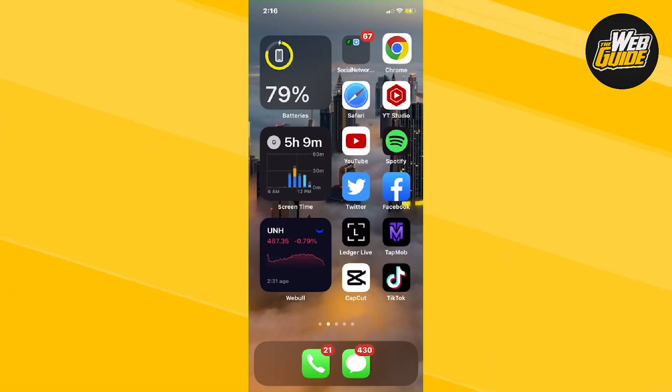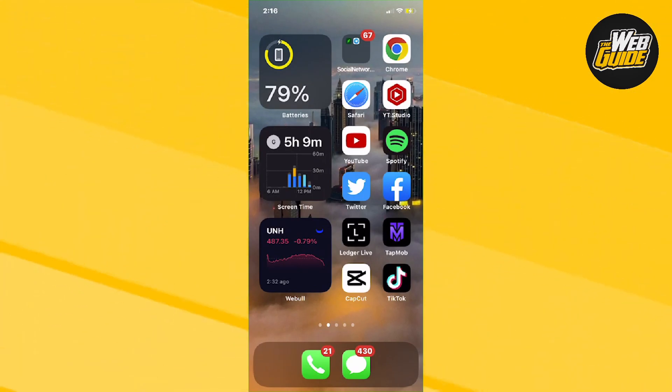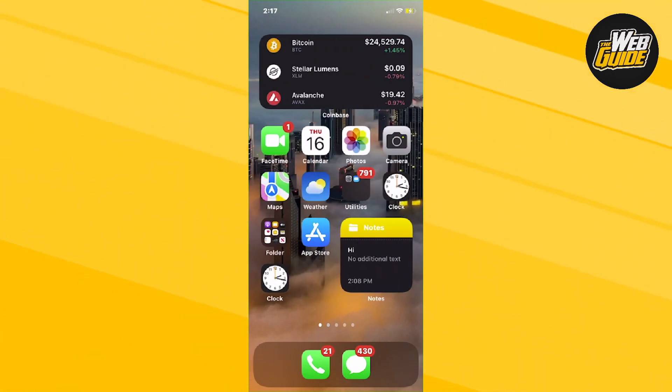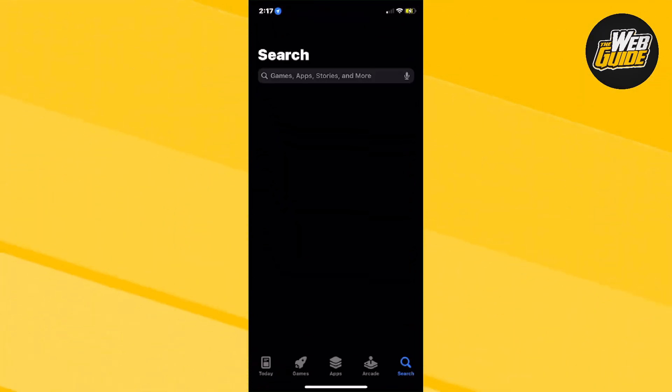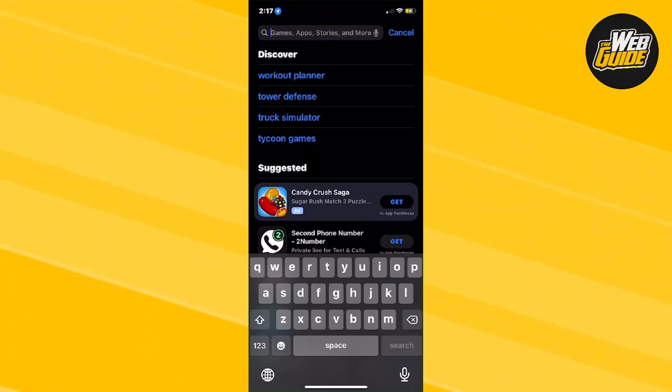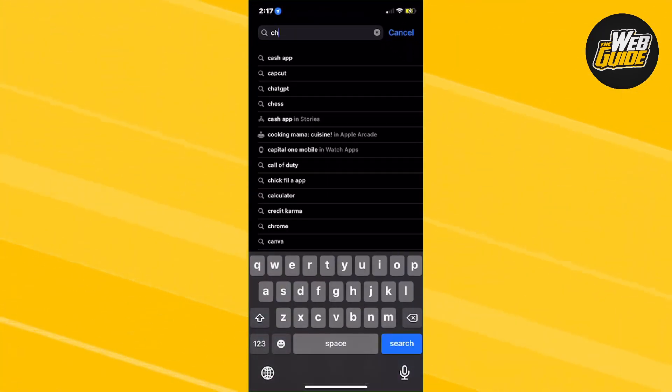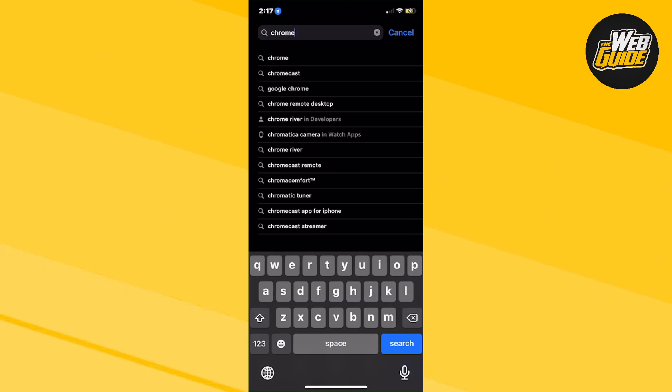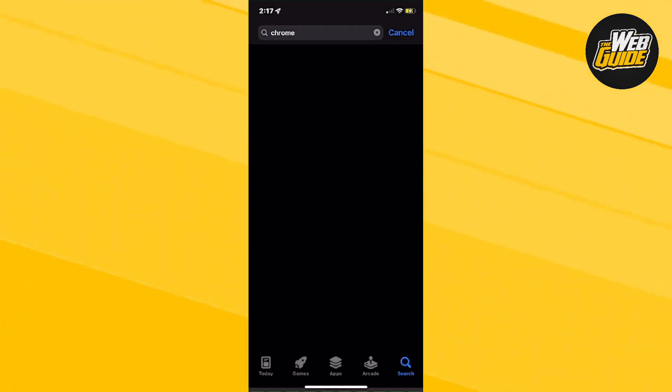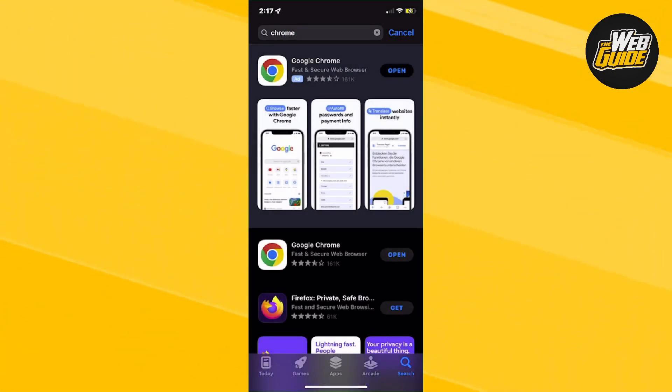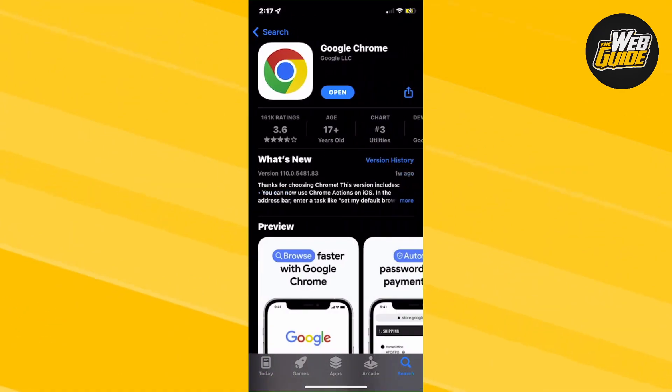What you're going to want to do is head over to your Google Play Store or your App Store on iPhone, and make sure you click on it. Once you're here in the App Store, I want you to search up Chrome. Once you search it up, make sure that you click on Google Chrome.